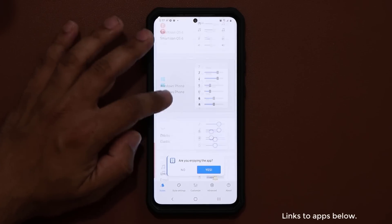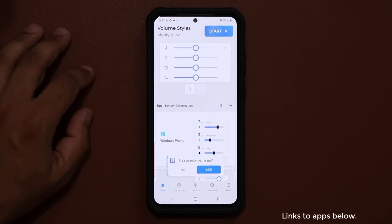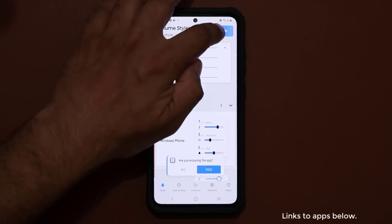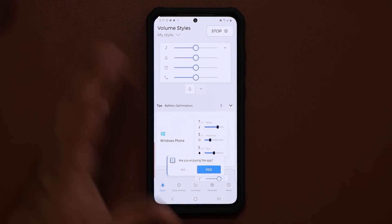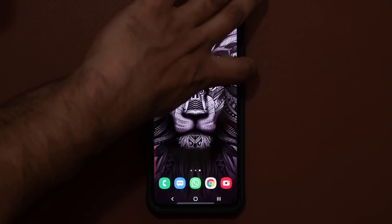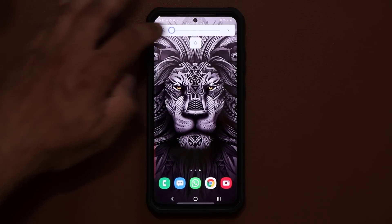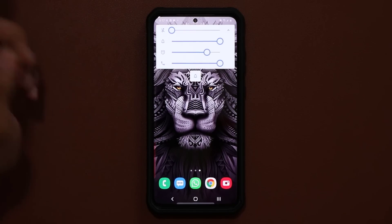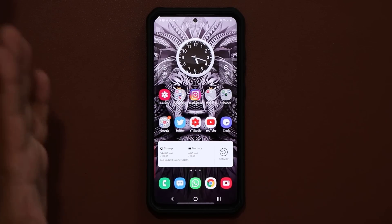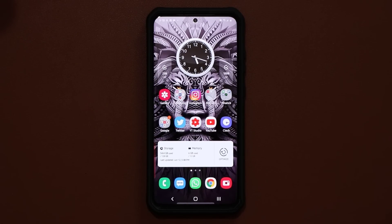Let's try one more — Elastic. Most of this app is free. Go home, press the volume button, and look at what's happening: we have all these different styles. All the links to these applications are down below — go grab them. They're all free to download with options to upgrade if you so desire.